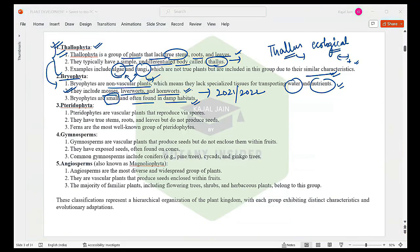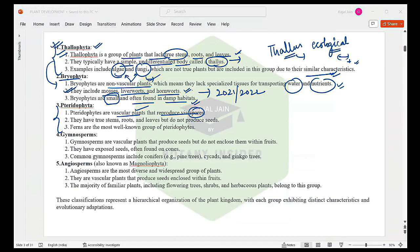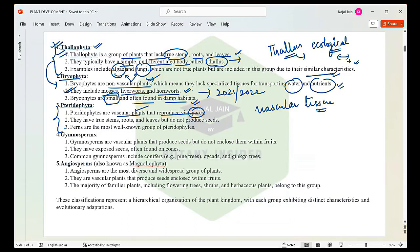Pteridophyta are the next advanced class of plants — they are vascular plants that reproduce via spores. Thallophyta has no differentiated body; Bryophyta has no vascular tissues. Pteridophyta has advanced in body structure but still reproduces via spores. Can you write down in the chat section which are the two vascular tissues that plants have and what they help transport?